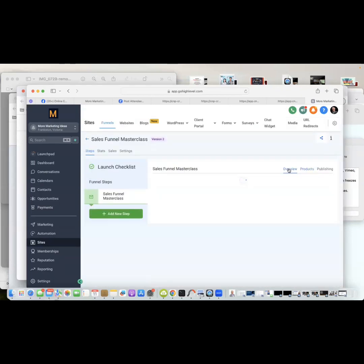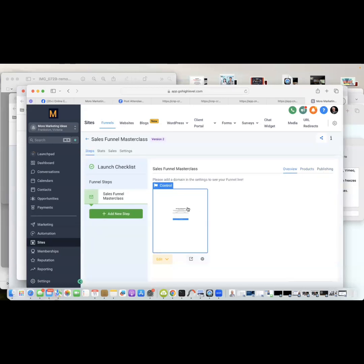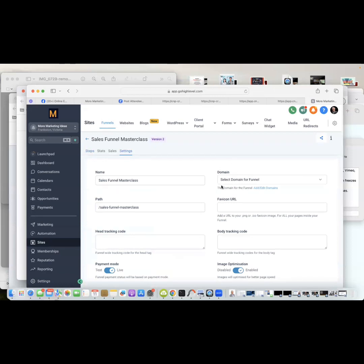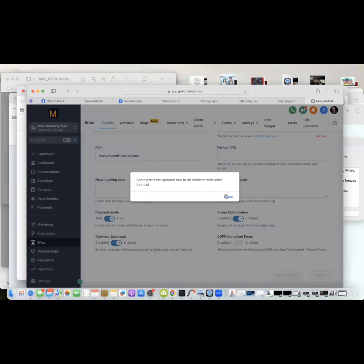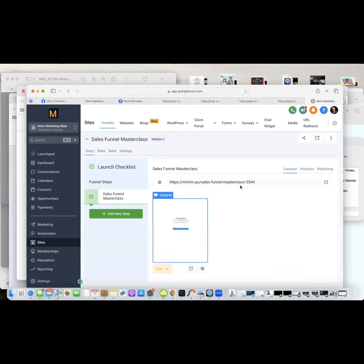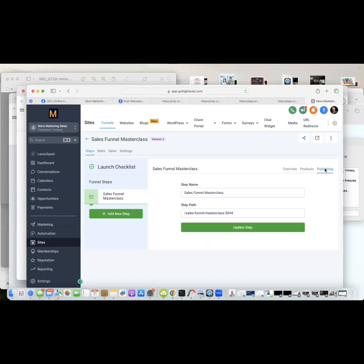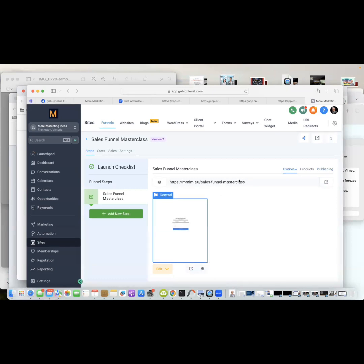Going to Overview, then Settings — we haven't connected a domain to this funnel yet. I open the dropdown and pick a shortener domain, 'mmim.au,' and save. Sometimes if a similar name already exists it may append letters, so I check and clean up the URL under Publishing, removing any extra characters. I verify the URL looks clean by clicking the up-arrow preview.